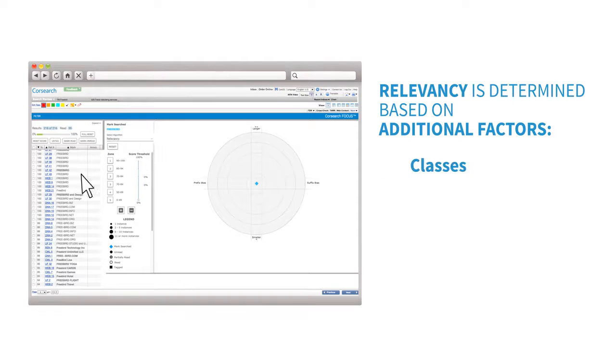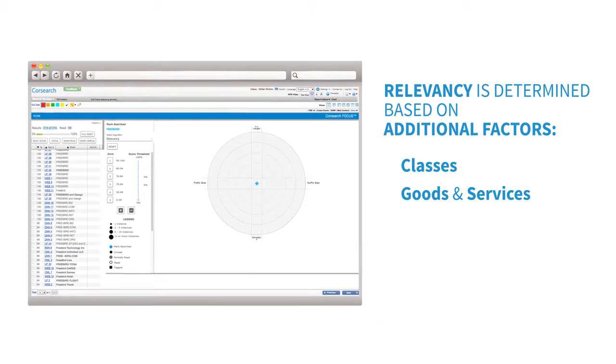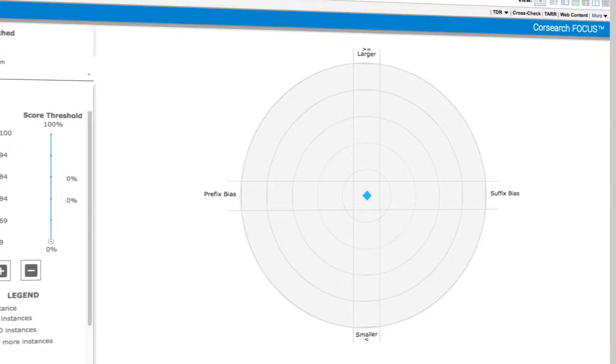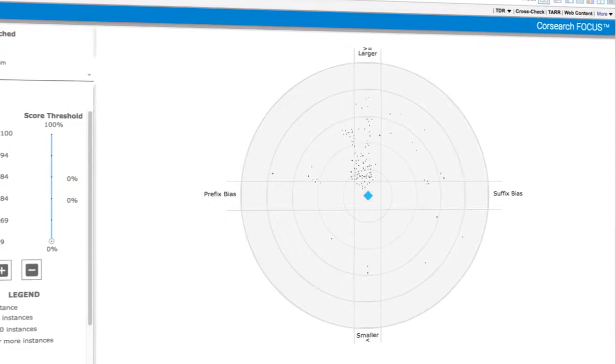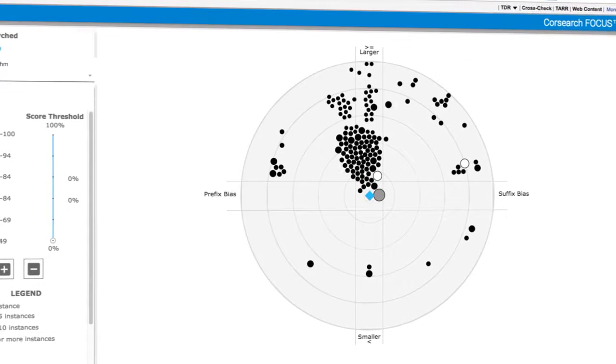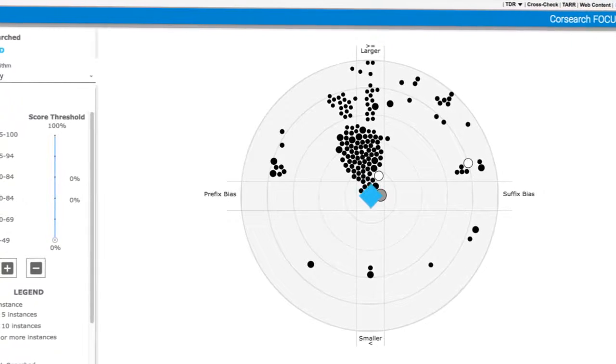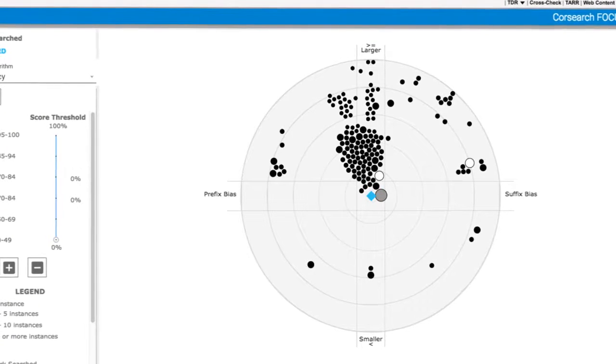While relevancy is determined based on additional factors such as classes and goods and services of the marks cited. These objective metrics help plot the placement of the mark on a radar visualization with your mark at the center.